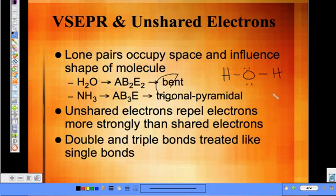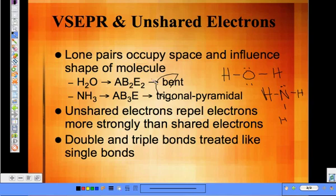NH3 looks like this: hydrogen, nitrogen, hydrogen, hydrogen. We'd have three atoms bonded to the central atom and one lone pair. Looking on your chart, that would tell you it's trigonal pyramidal. In these generic equations, the E notation means lone pairs of electrons — E2 means two lone pairs, and so on. That type is also on the chart. The unshared electrons actually repel each other more strongly than bonded electrons, and double and triple bonds are treated like single bonds — we're counting atoms bonded to the central atom, not how many bonds there are.